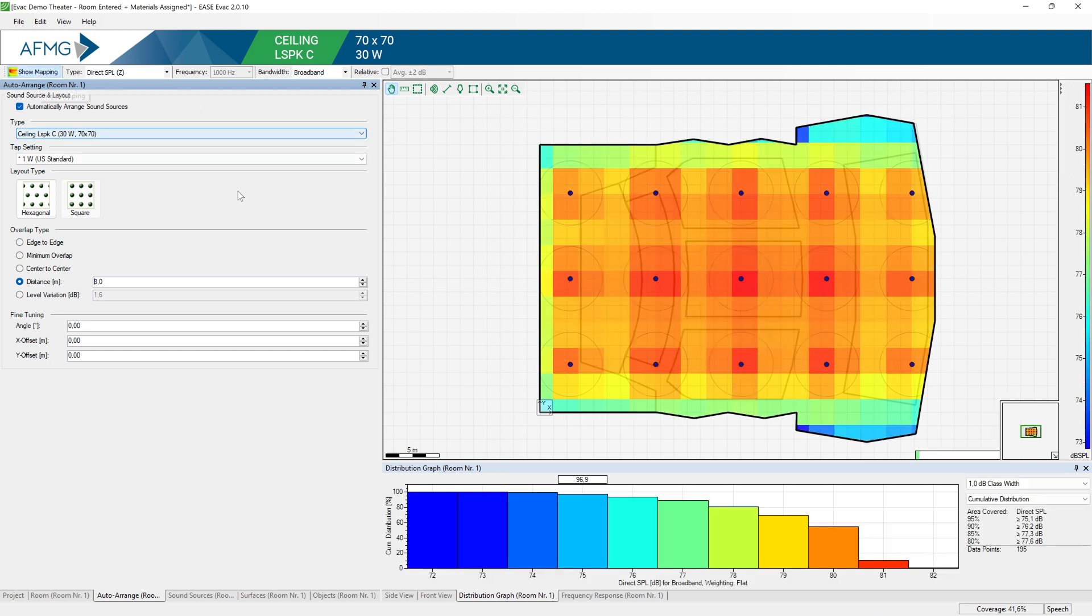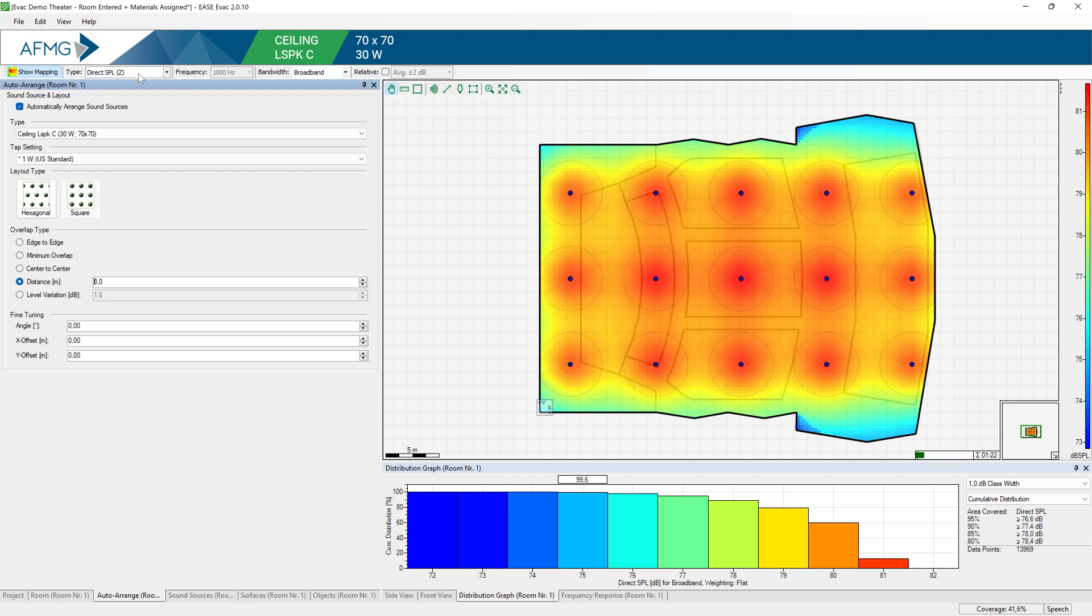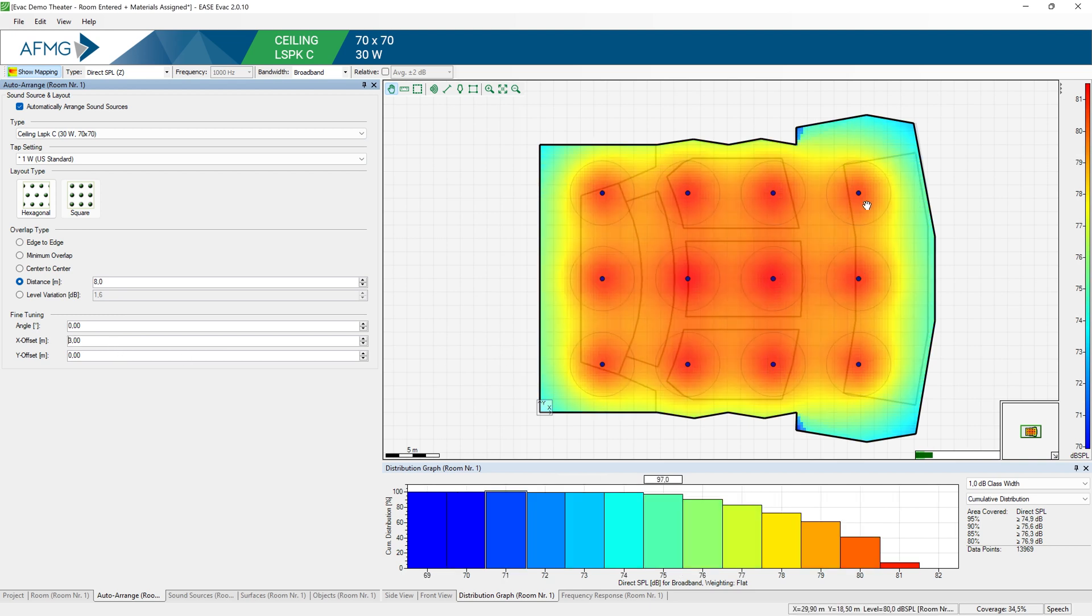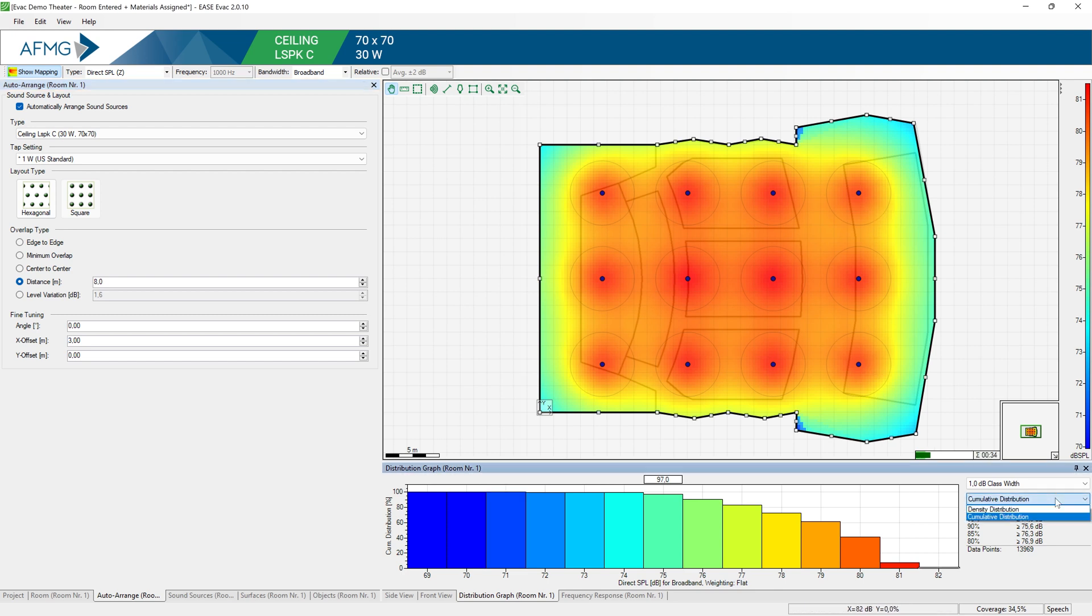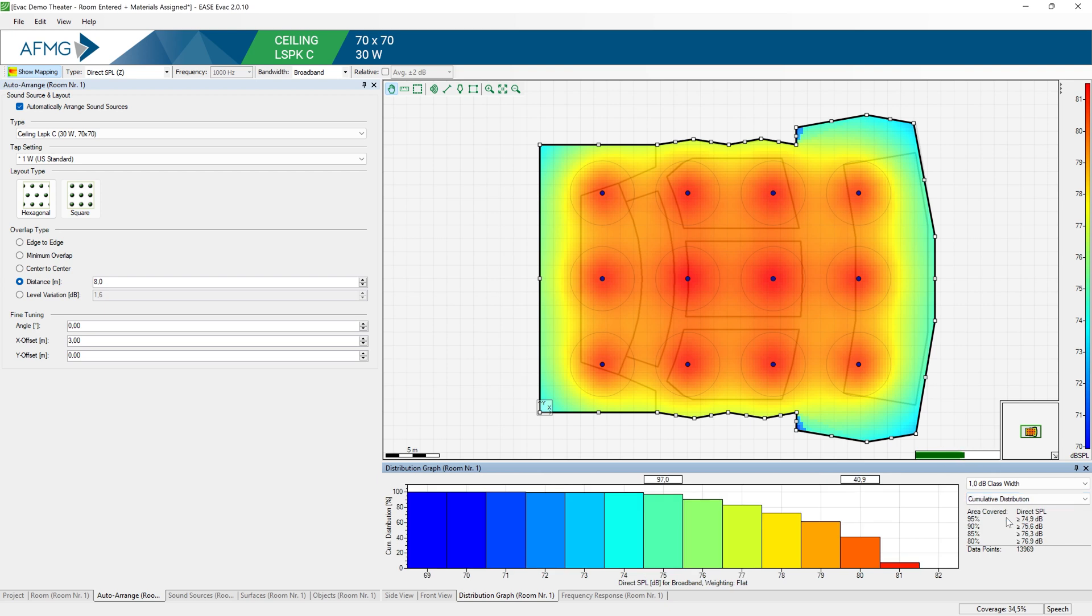And if you turn on show mapping, you can already see the direct SPL coverage. With the SPL on, you can fine tune your system. For instance, offset it by three meters until you reach the desired coverage. Of course, you can also use our statistical tools. For instance, the distribution graph. You can see the average level and standard deviation. And if you switch to the cumulative distribution graph, you can see that 90% of the area is covered by at least 75.6 dB and 80% of the audience is being covered right now by 76.9 dB.